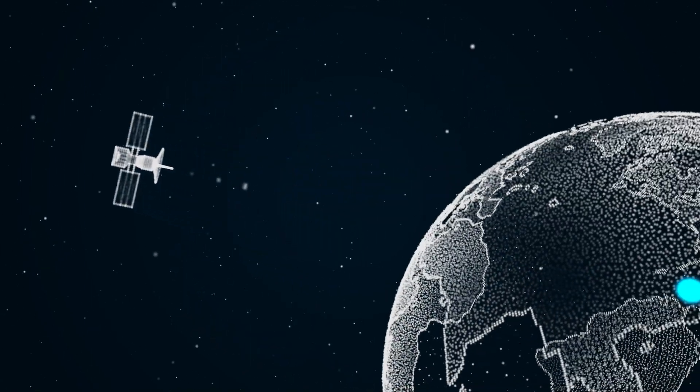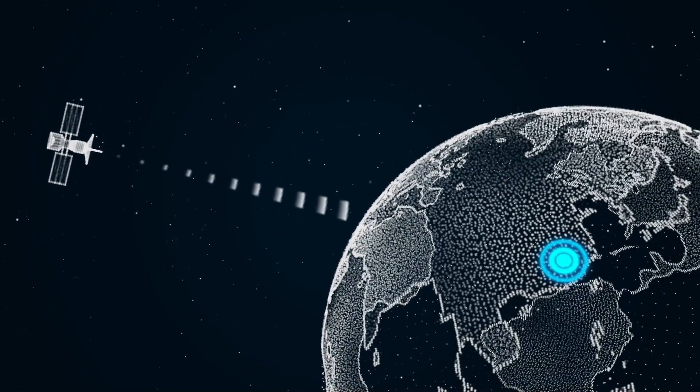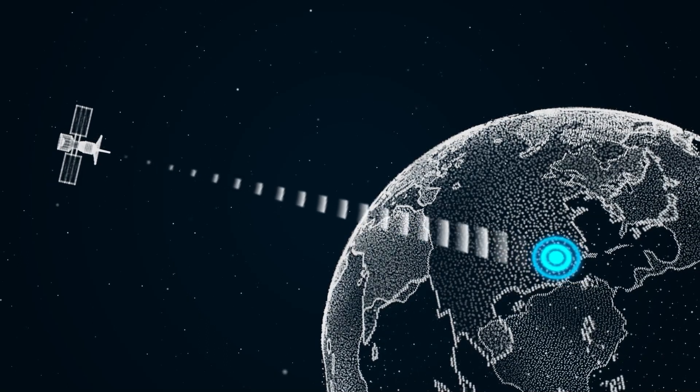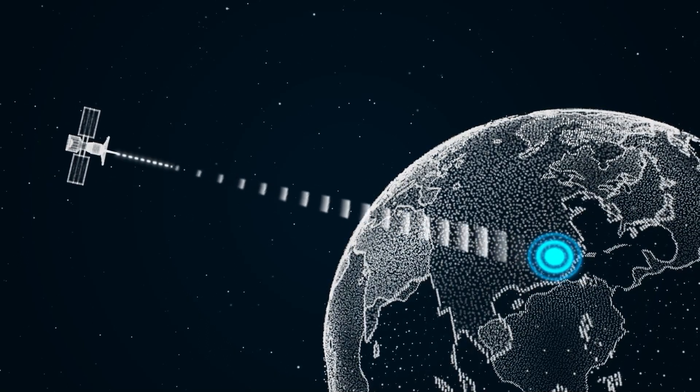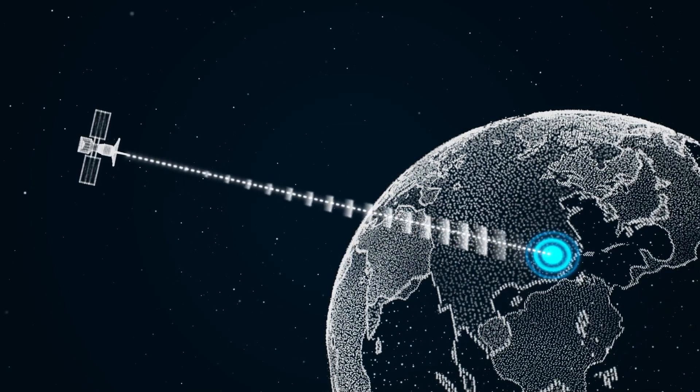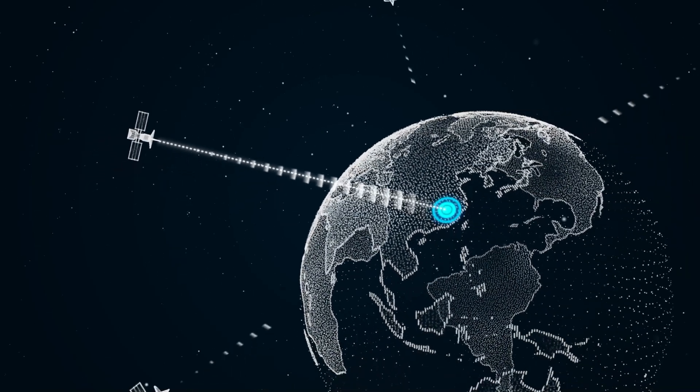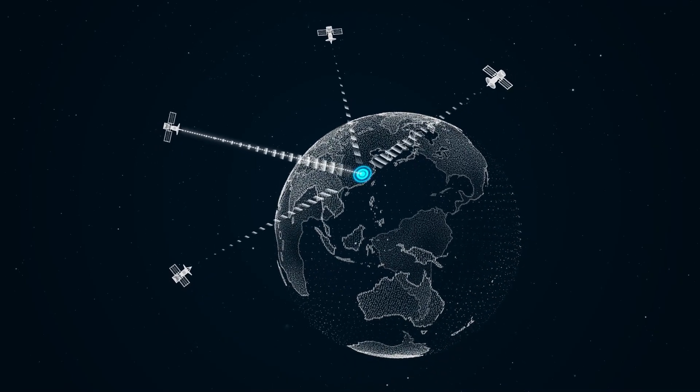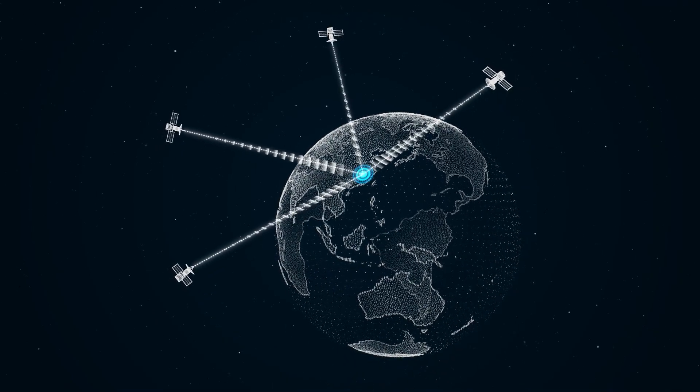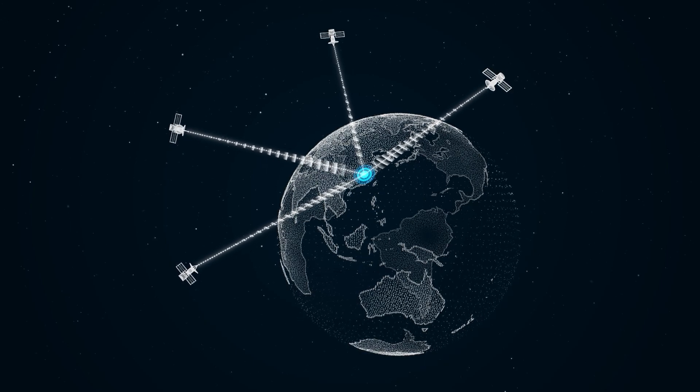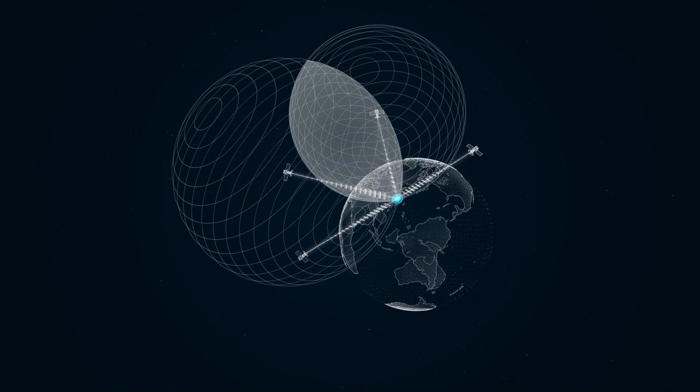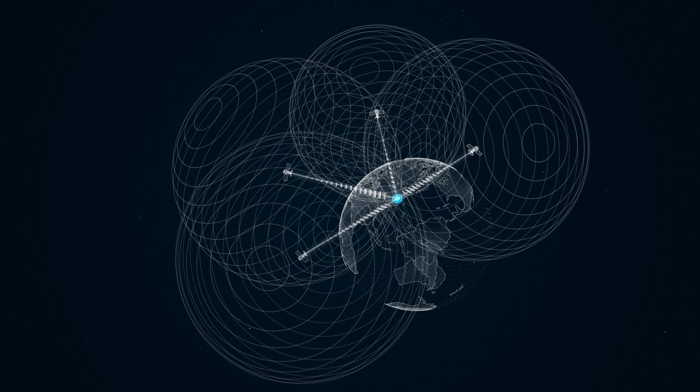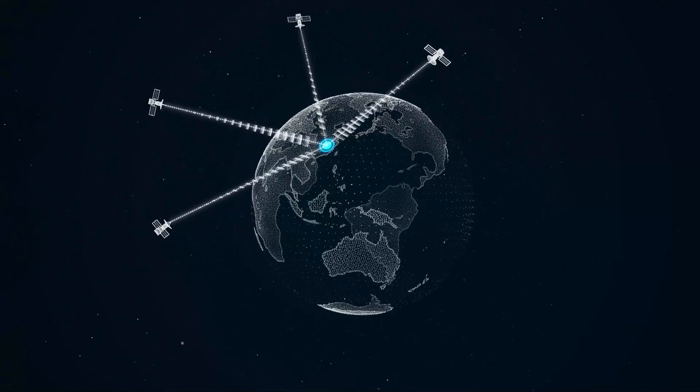By using navigation satellites to transmit signals to an object, the distance between the object and the satellite can be calculated using transmission speed and time. When four or more satellites transmit signals simultaneously, the distances between the object and satellites can be calculated. The position of the object is determined by the intersection point of circles drawn with the satellites as centers and the distances as radii.